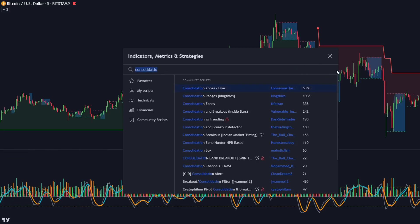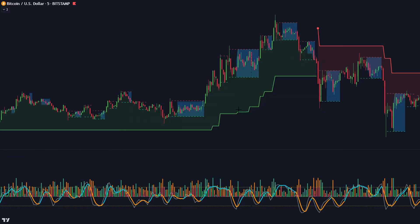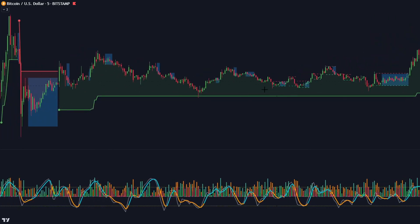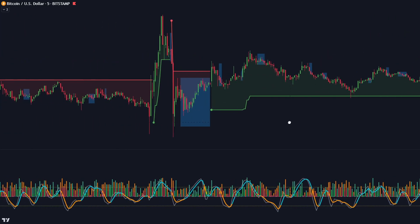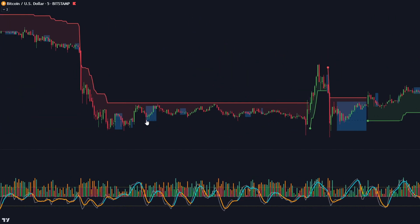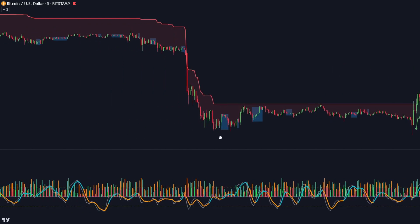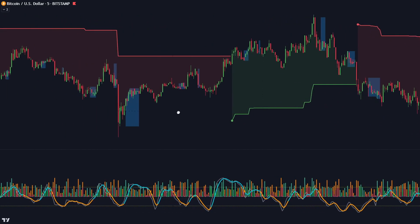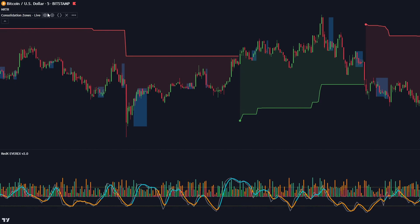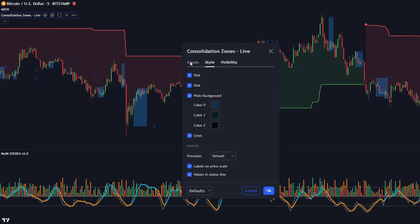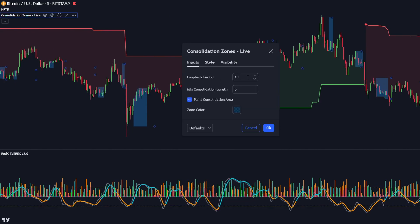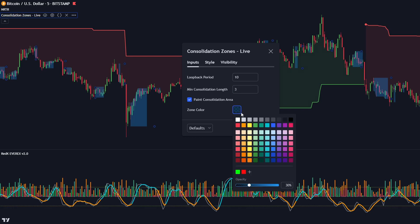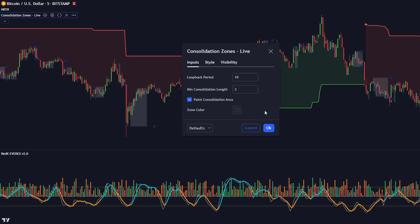For the second indicator, add consolidation zones by Lonesome the Blue. This tool is very handy and can be used with pretty much any strategy. It finds consolidation zones in real time, which are no-trade zones or times when the trading volume is very low. Before you start using it, open the inputs and change the value to 3. You can also adjust the colour of these zones — let's make them grey.